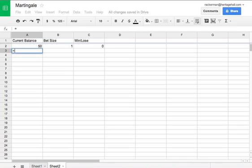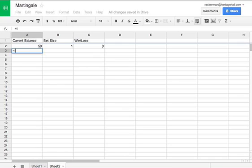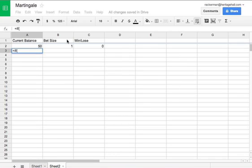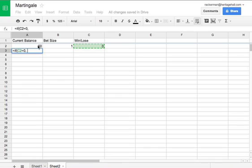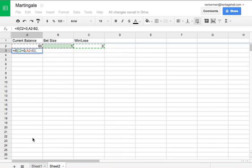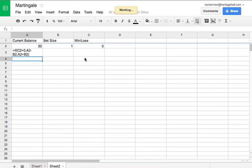So what we want to do here is we want to update our current balance in the second step. So we're going to say if we lost the bet, so if this is equal to 0, then we're going to subtract our bet size from our previous balance. If it's not equal to 0, then we're going to add these two. And you can see this will update the random number every time that we update the spreadsheet.